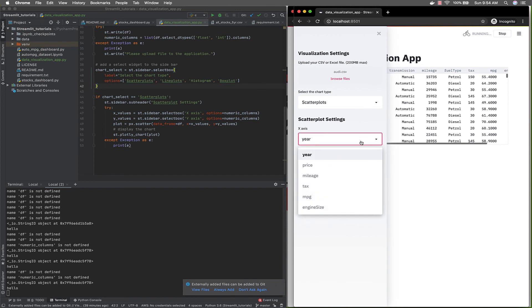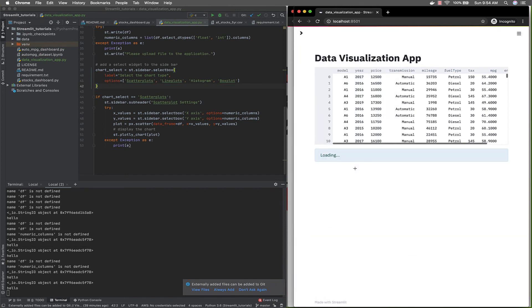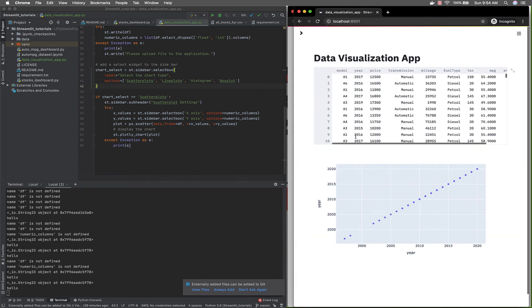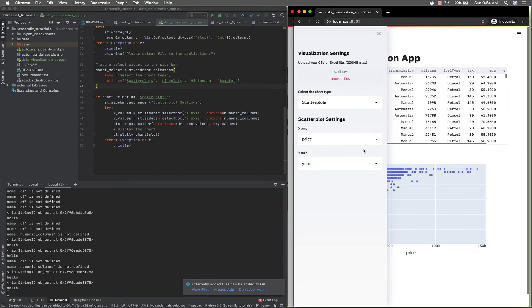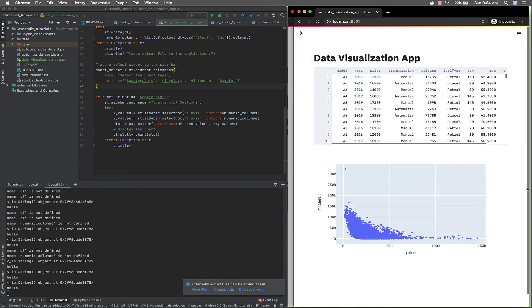I'm going to scatter plot. Let's say price. Let's say price versus mileage. There you have it. There you have it.